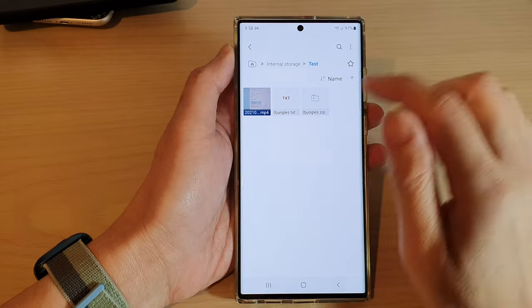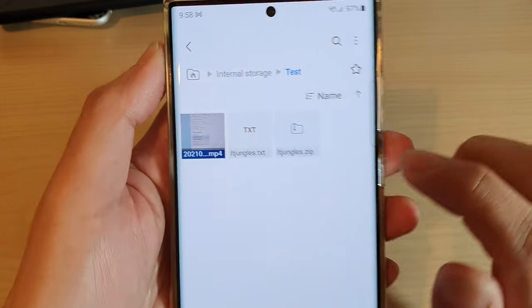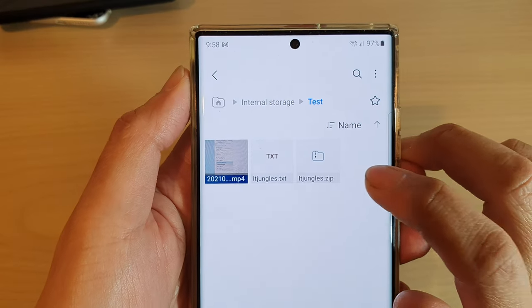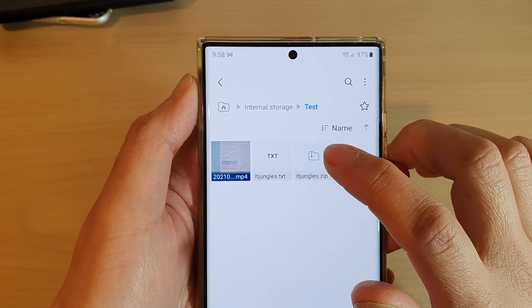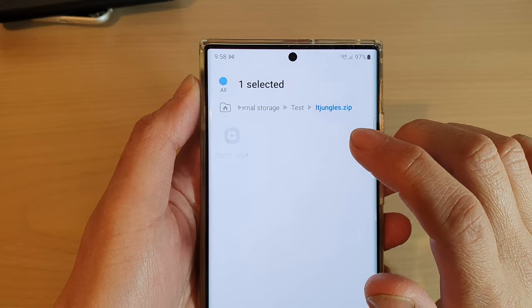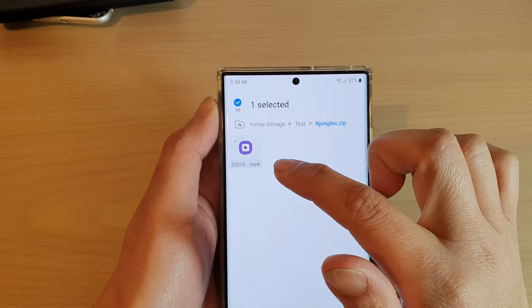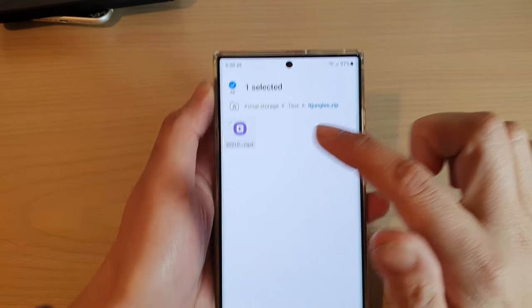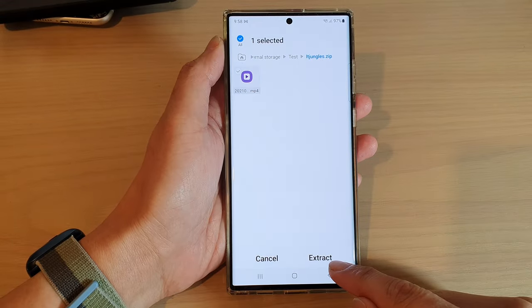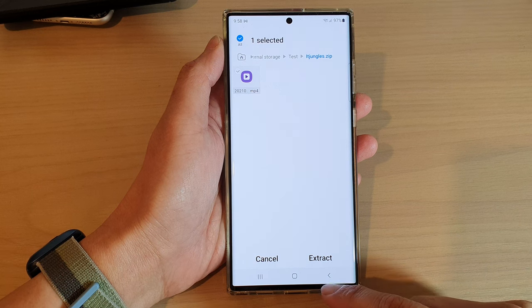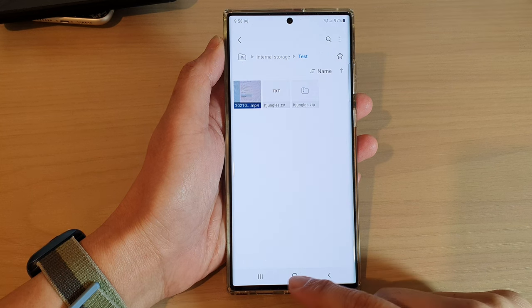You can see a new file has been created as a zip file. If you tap on it, you'll be able to view the contents inside, and at the bottom there is an Extract button.